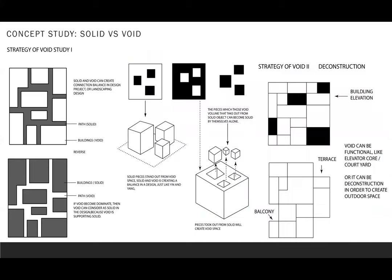Before we start to design, we do some research about what is solid and void. Solid space and void space are usually defined as building and open space in site planning or architectural design. However, if the buildings are developing along with the open space, we can say that the open spaces are solid parts and buildings are the void part in the design.